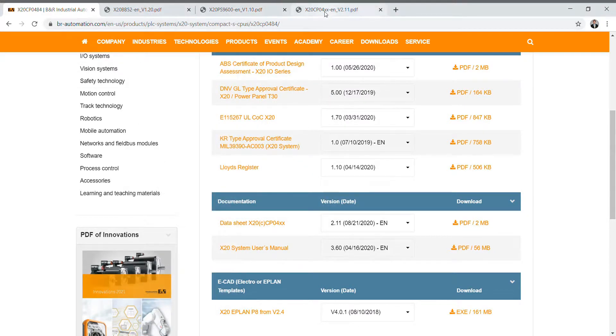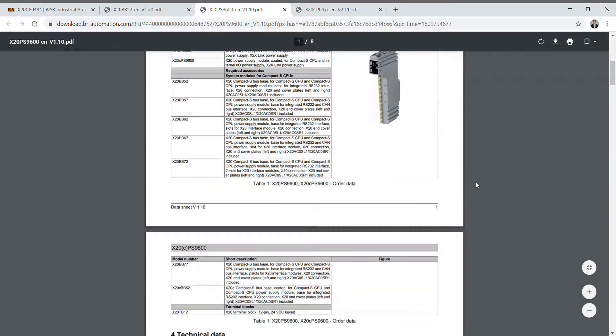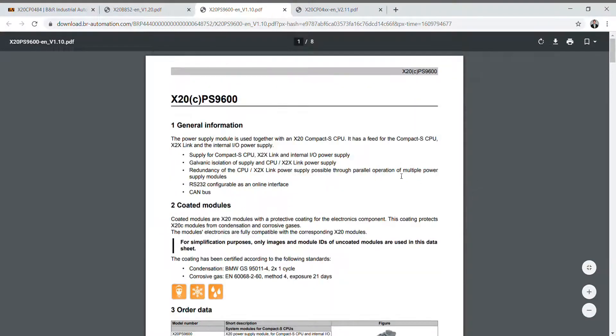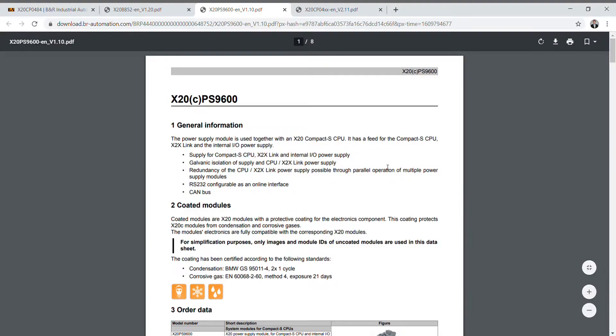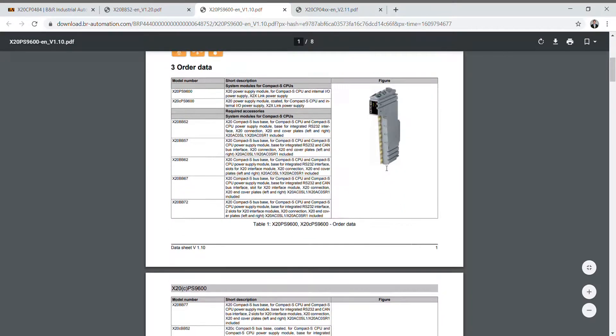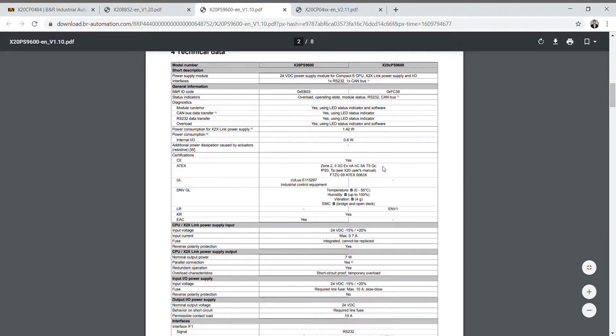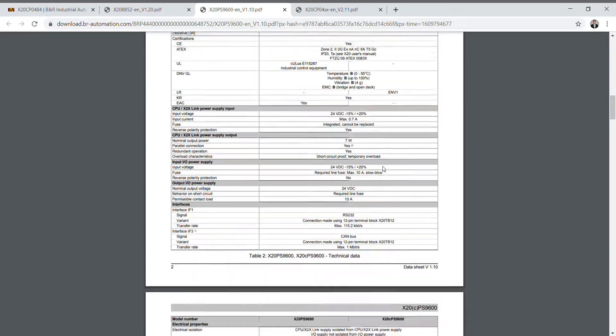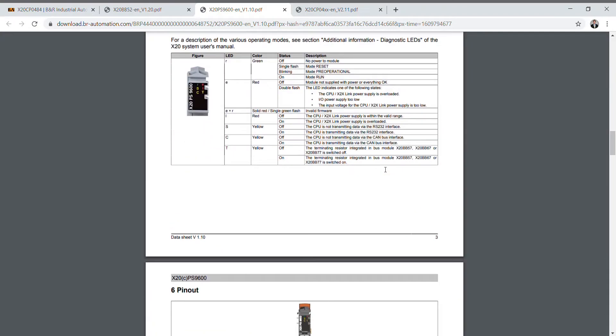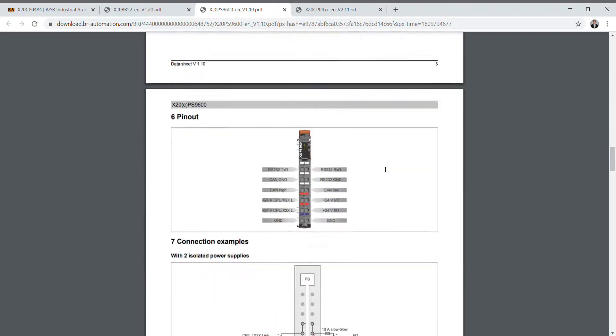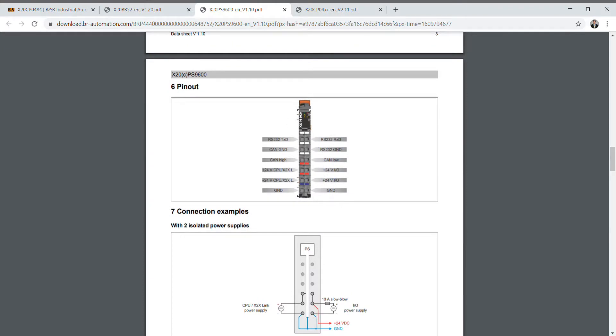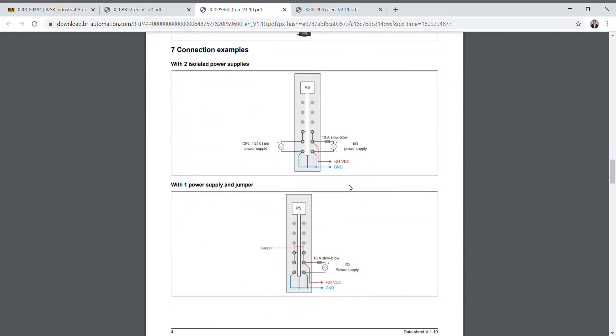First I'll go to the power supply module. That's the X20PS9600. You'll notice it makes a nice PDF page for you. Talks about general information, ordering data, general specifications, and technical data. Gets down to LED indicators. Talks about the different pinouts for each of the outputs or inputs of the card. Last but not least it talks about how to wire it up. This is very important for wiring it up the correct way.